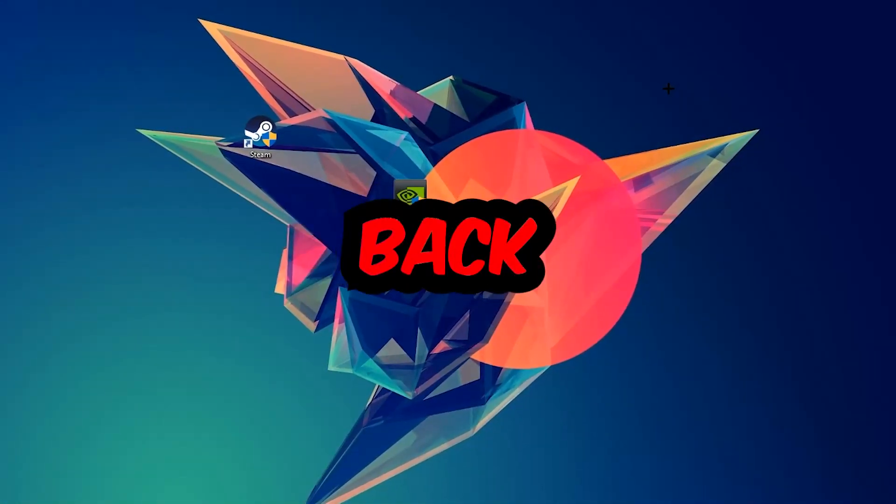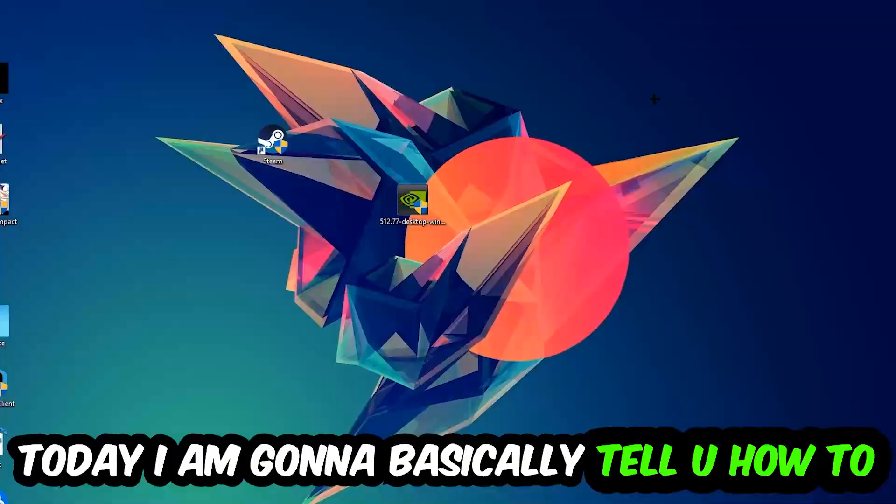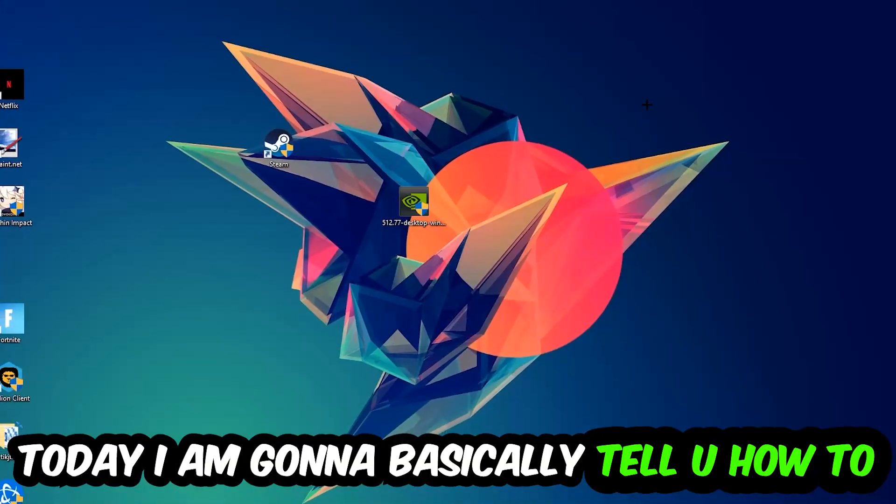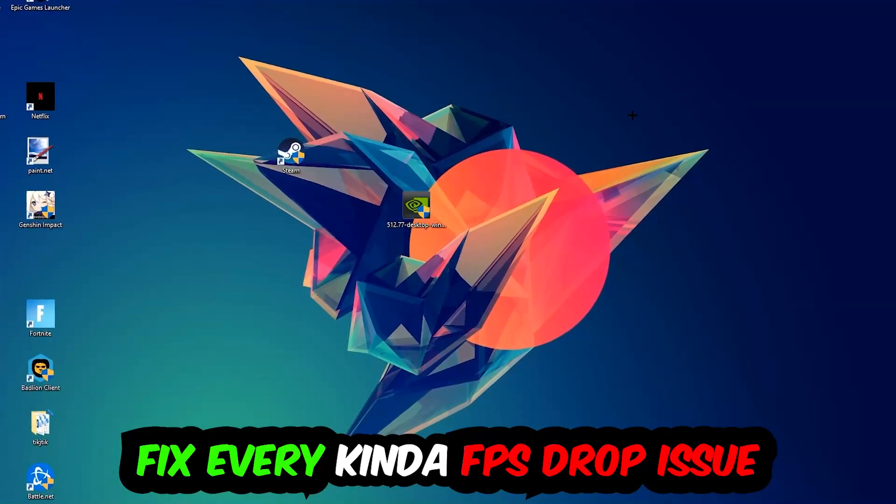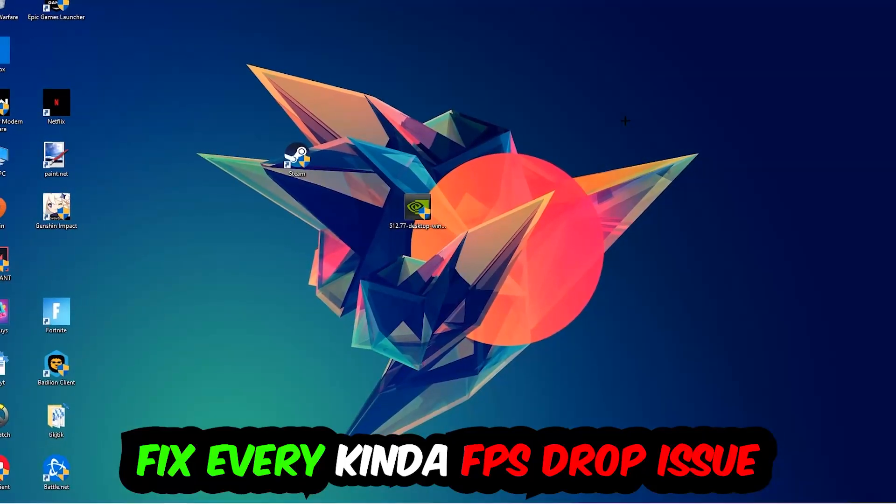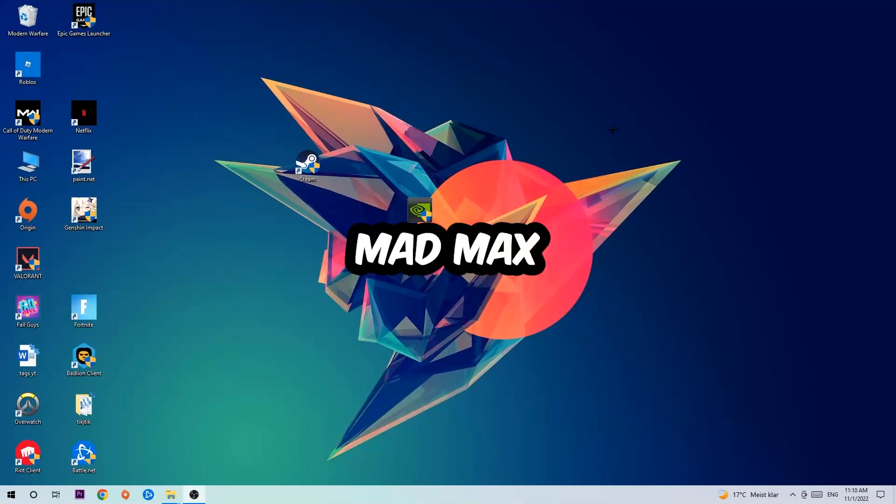Hey what's up guys and welcome back to another video on my YouTube channel. Today I'm going to tell you how to fix every kind of FPS dropping, stuttering, or frame dropping issue you're currently having in Mad Max.